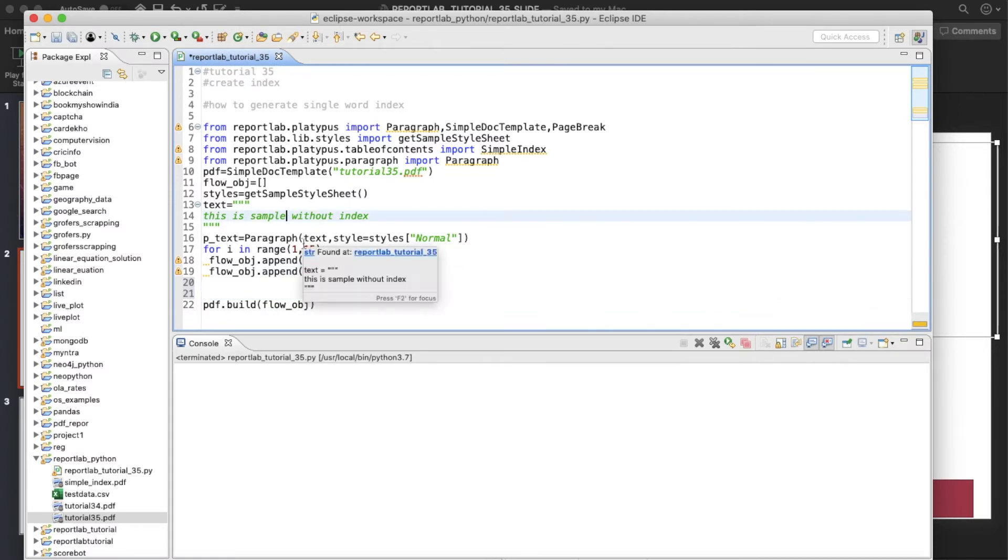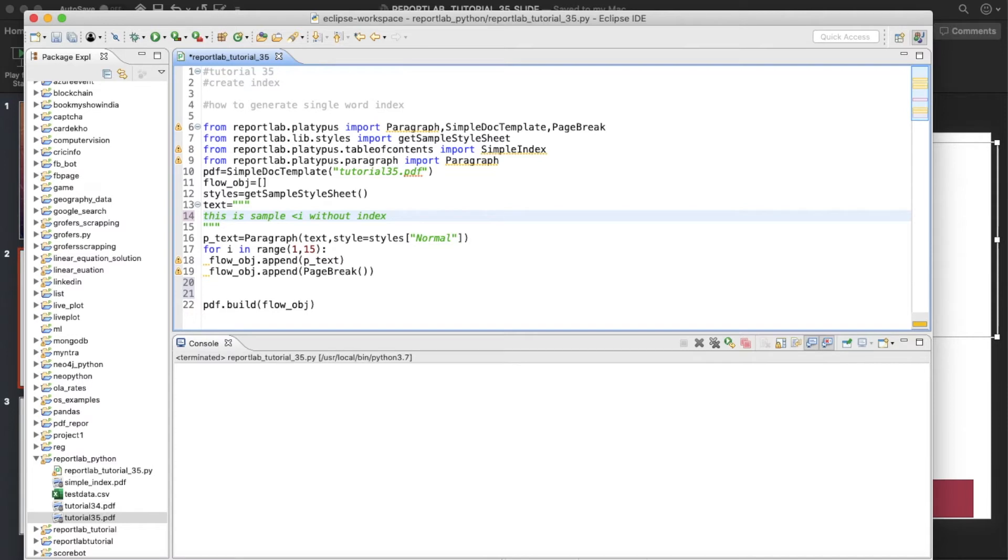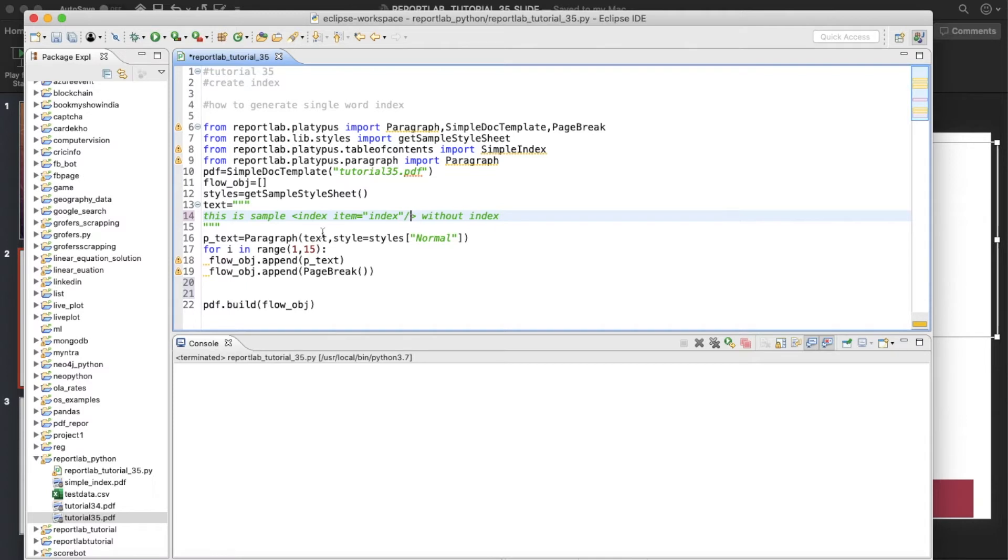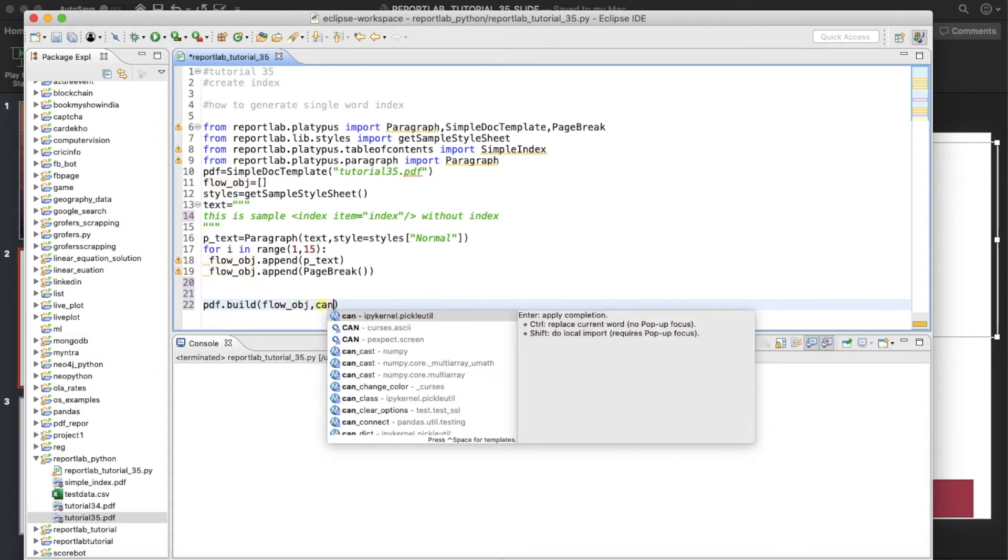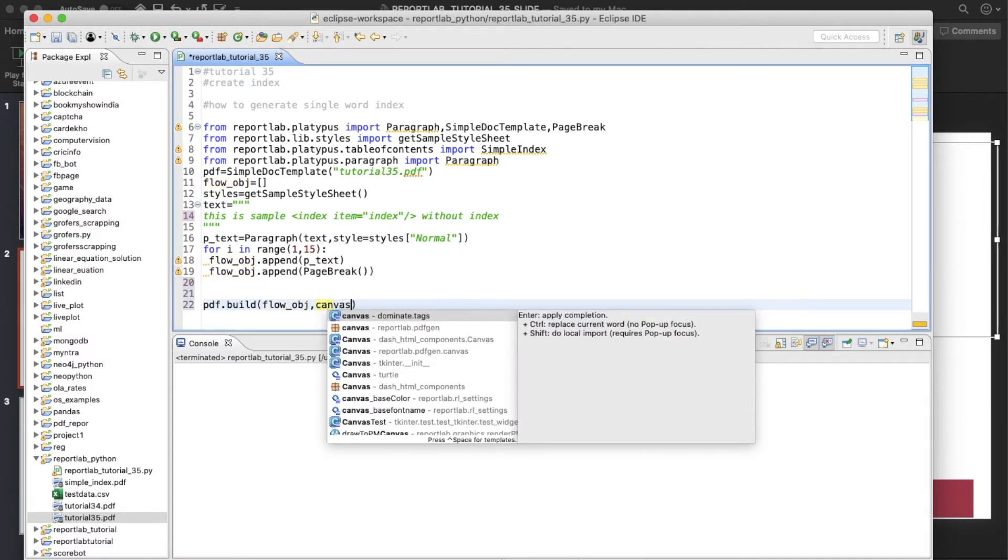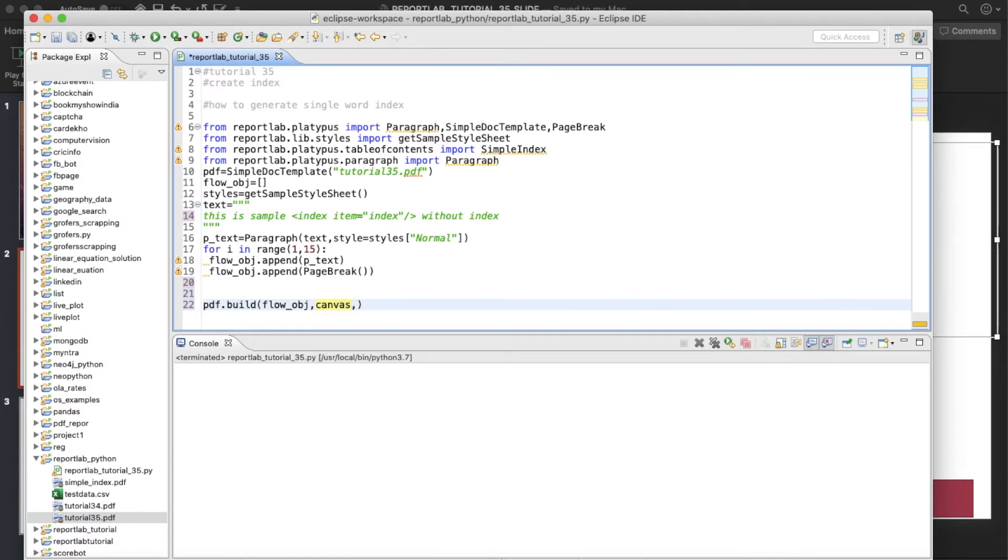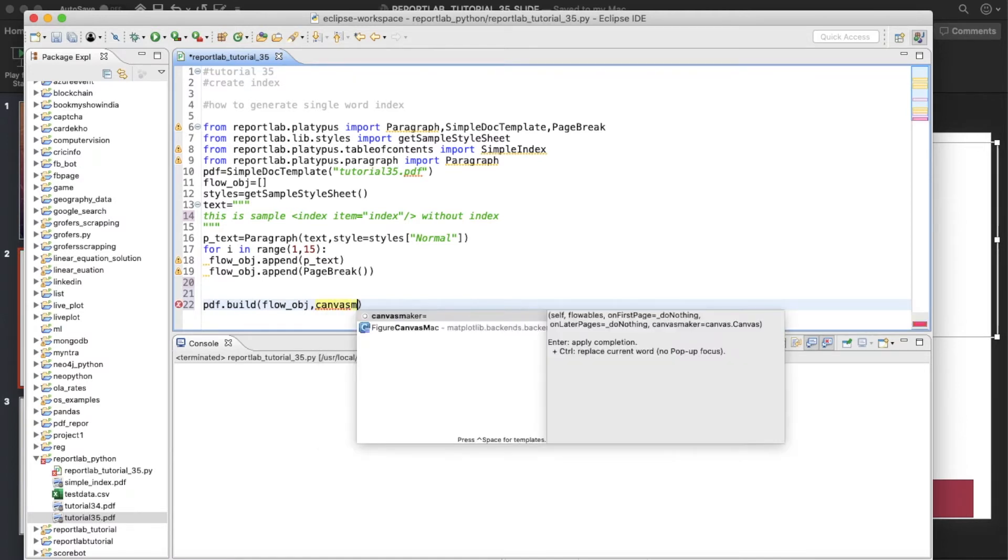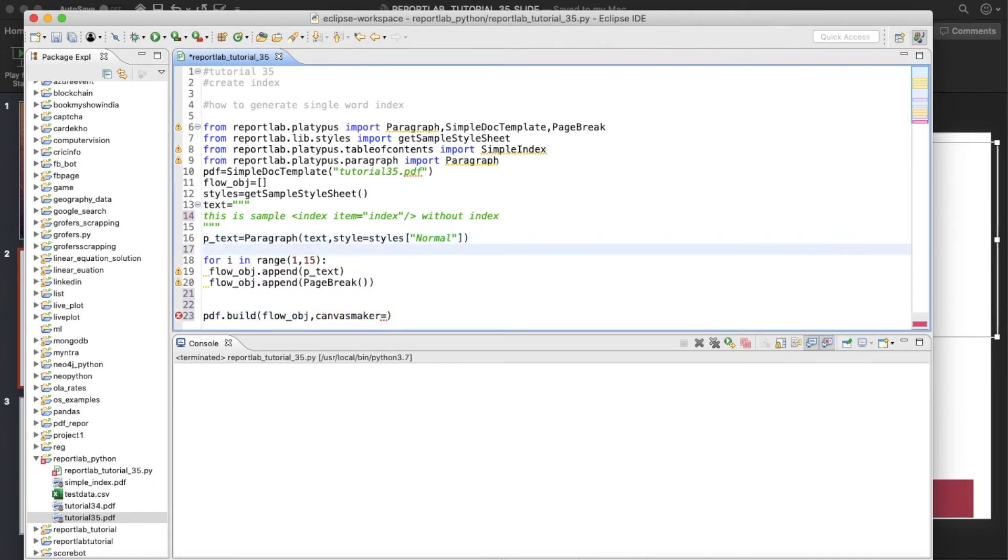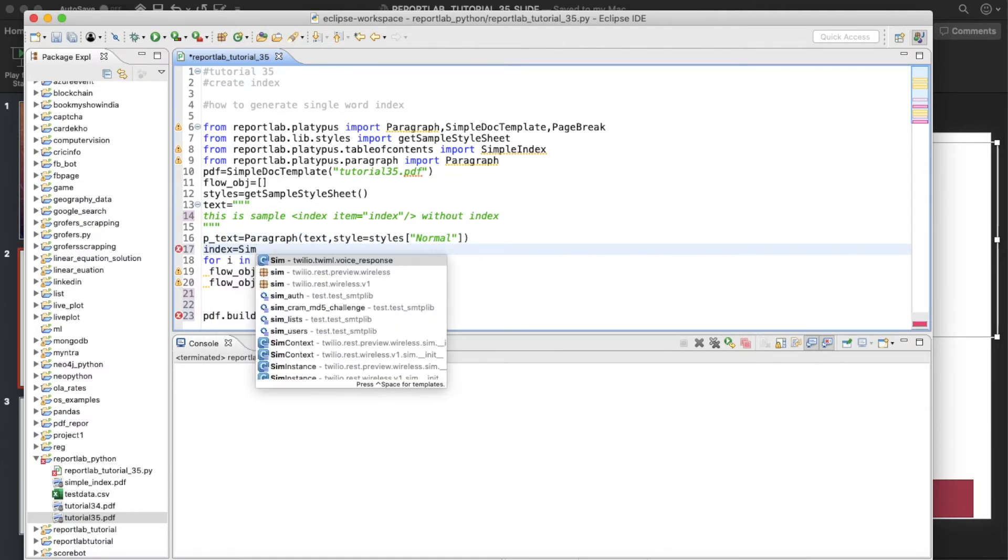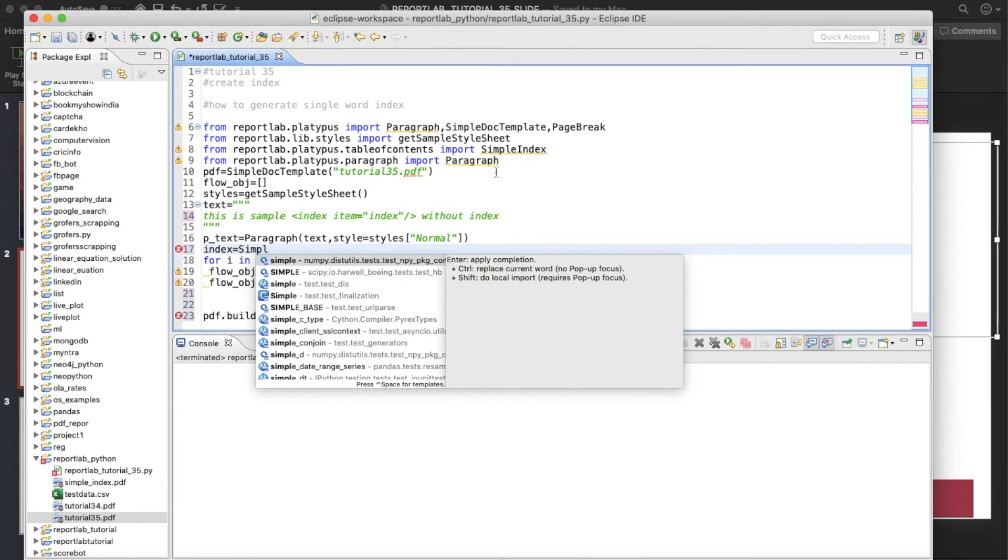This is the index tag and for that we'll use the item attribute and this is going to be index and we'll close the tag. And for build you need to just give canvas_maker is the attribute name. And for that what is required, we'll add here index equals to SimpleIndex.